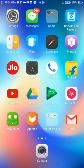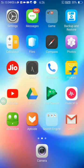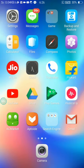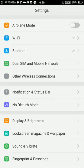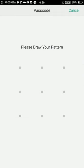First, open Settings. You can see here Fingerprint and Password, just open that. I'm drawing my password now.